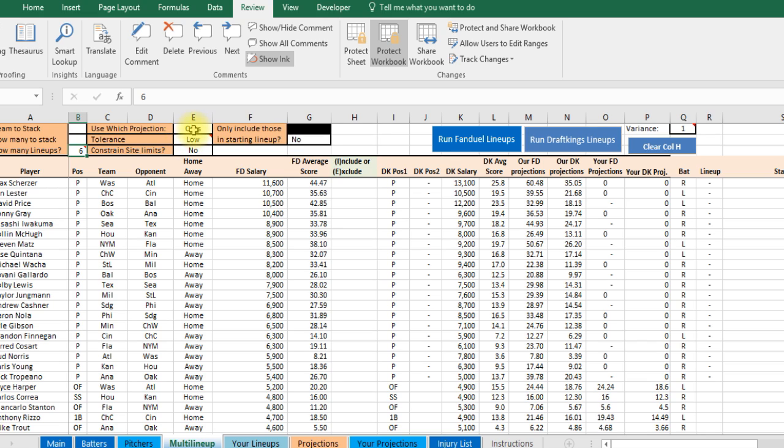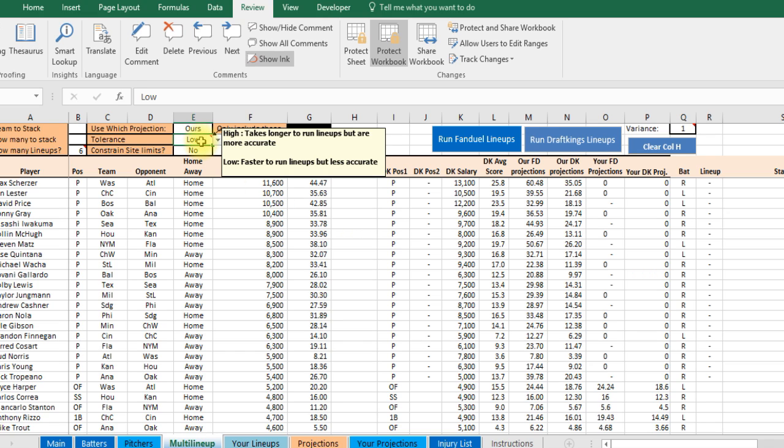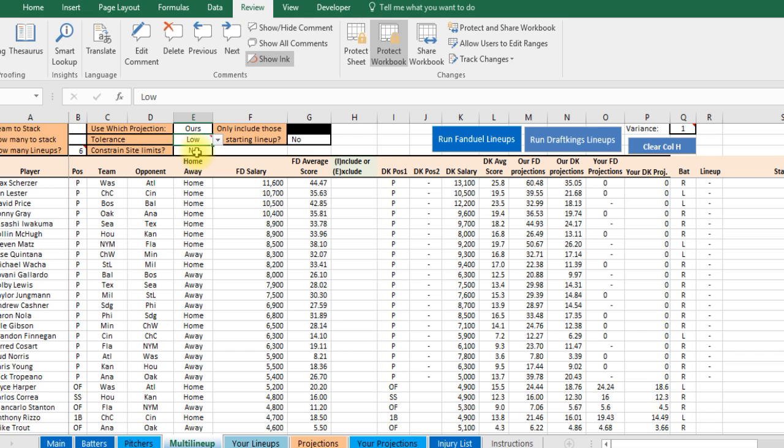Here, which projections do you want to use. You can use the average which is just the average score that they've done. Or you can use our projections or your projections. The tolerance is lower or high. Basically what solver does, solver just runs through hundreds of thousands of lineups at a time. If you put high that just means it's going to run through maybe 500,000 lineups. If you put low maybe it'll run through 300,000 lineups. So when you put high it's just going to take a little longer. But you're going to get maybe a few more lineups with the higher scoring guys. I do low because it's still going to give you great outcome and it's a little quicker. But it's up to you. I would experiment with both.